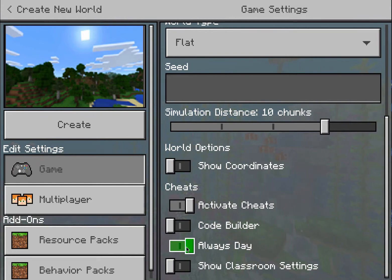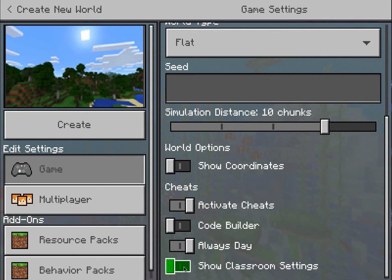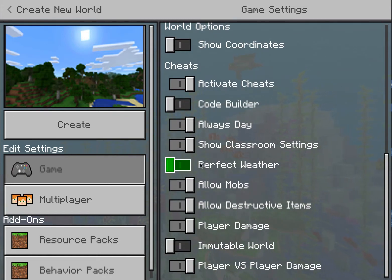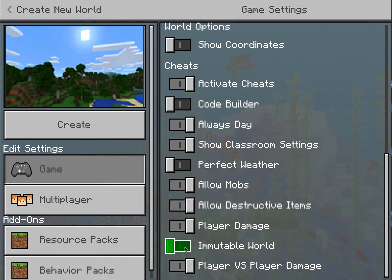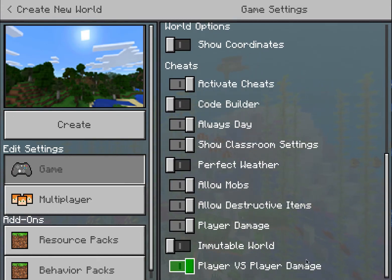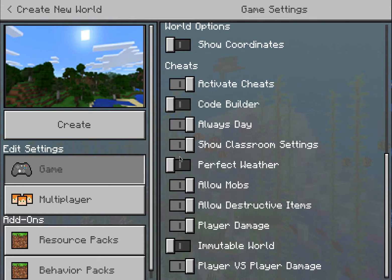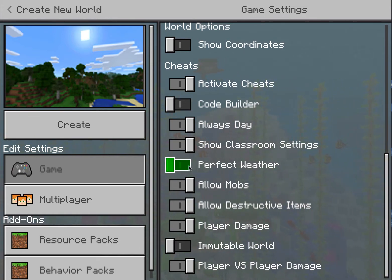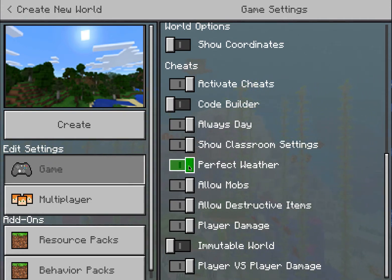I'm going to turn on Always Day, just so it doesn't get dark when my students are building. Down here in Classroom Settings — I'm going to turn these on, which gives me more options. Teachers can control more parameters over the game by turning on Classroom Settings, so we want that on. Perfect weather is always nice so it's not raining or thunderstorming, so I'm going to turn that on.